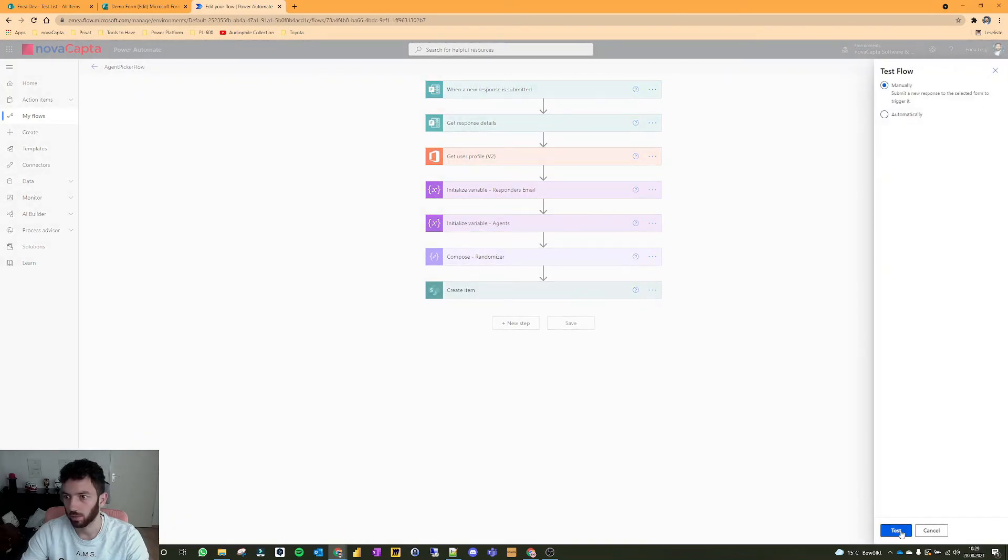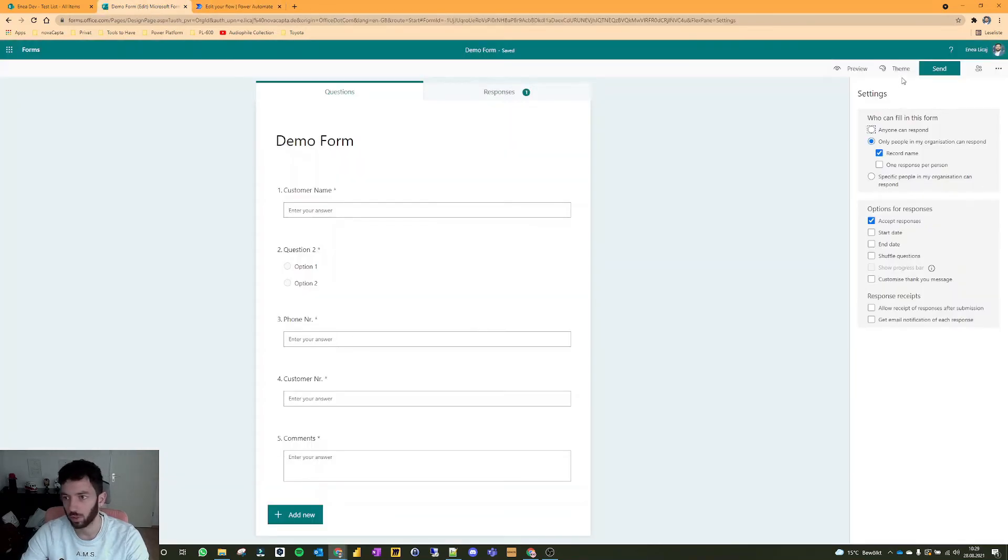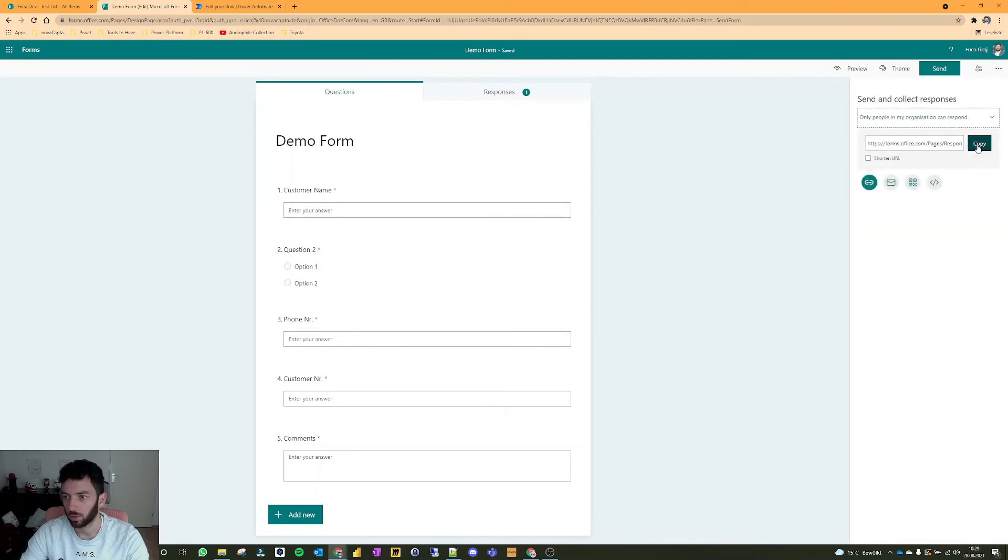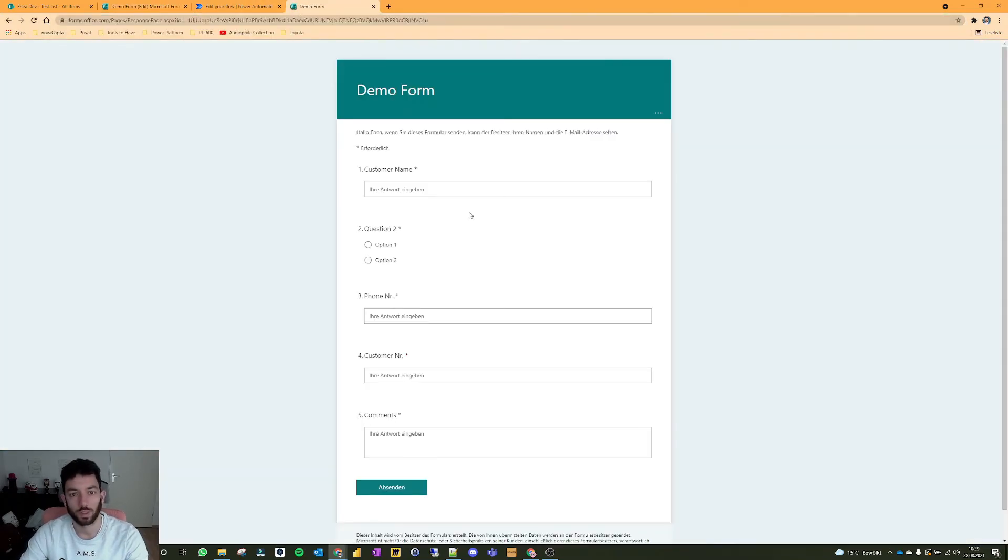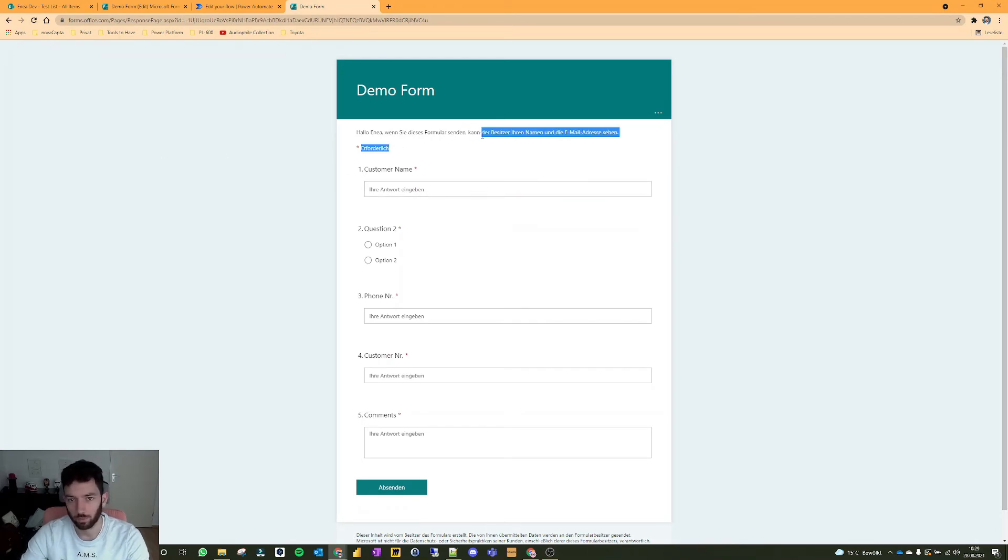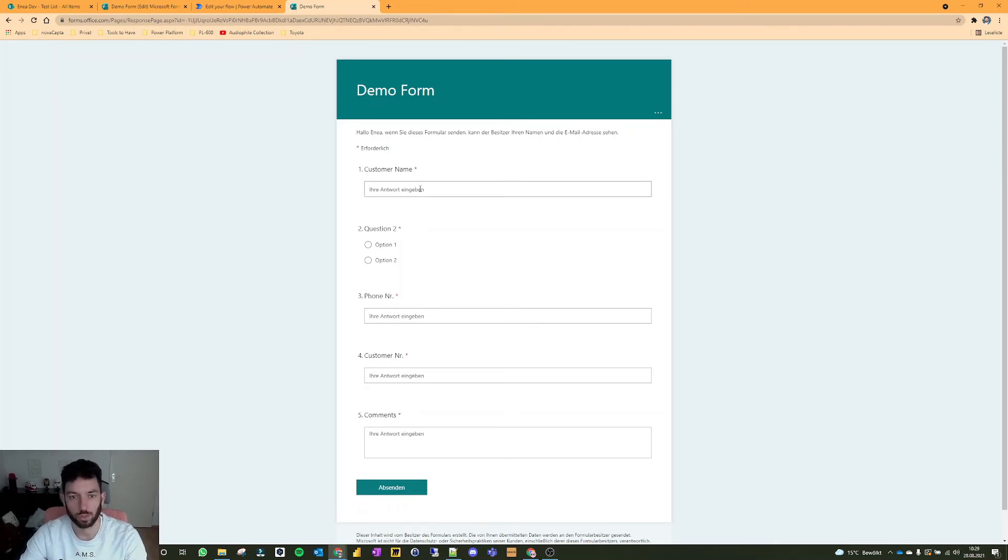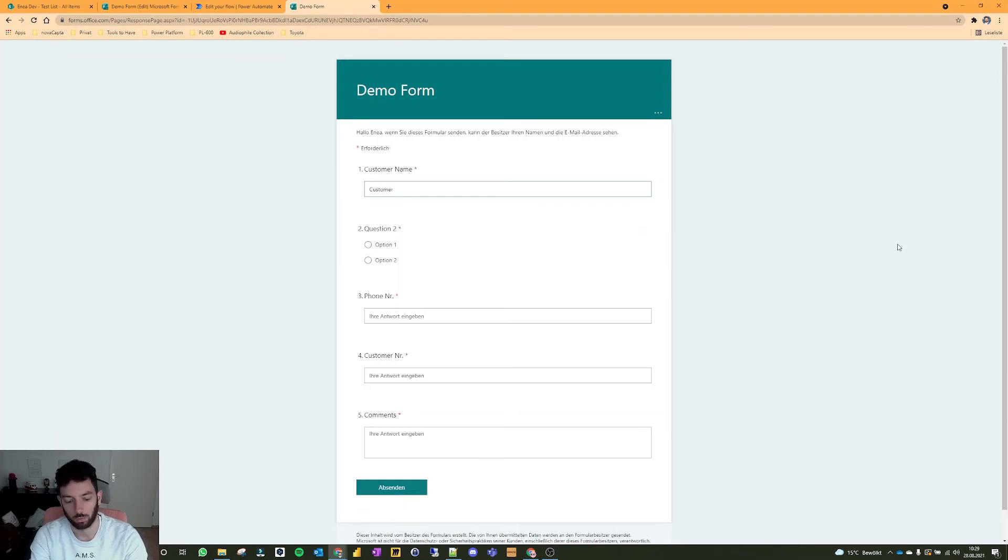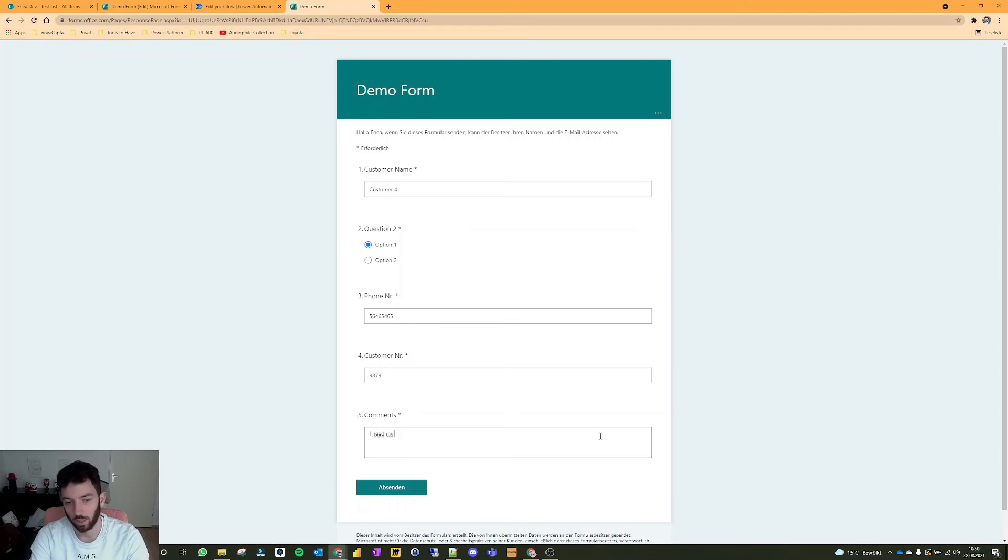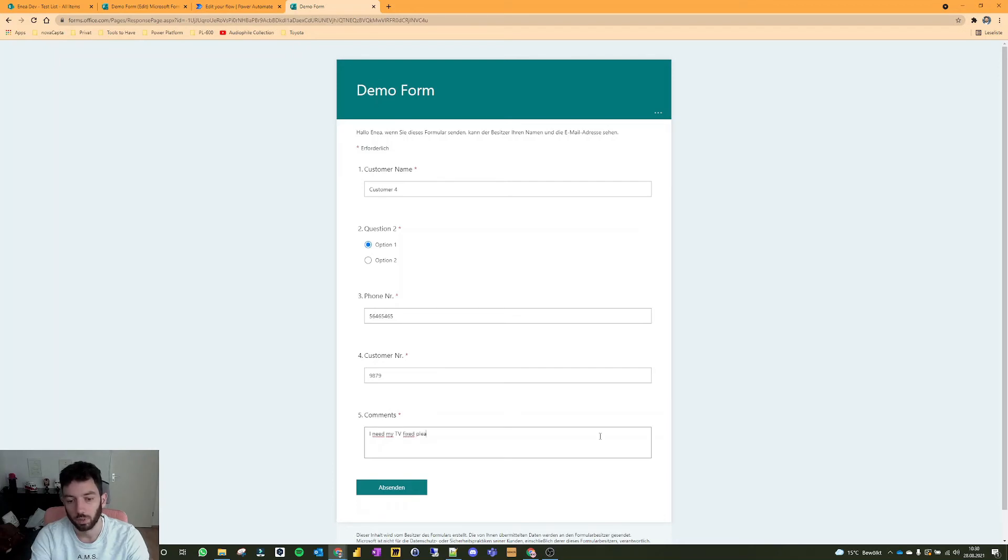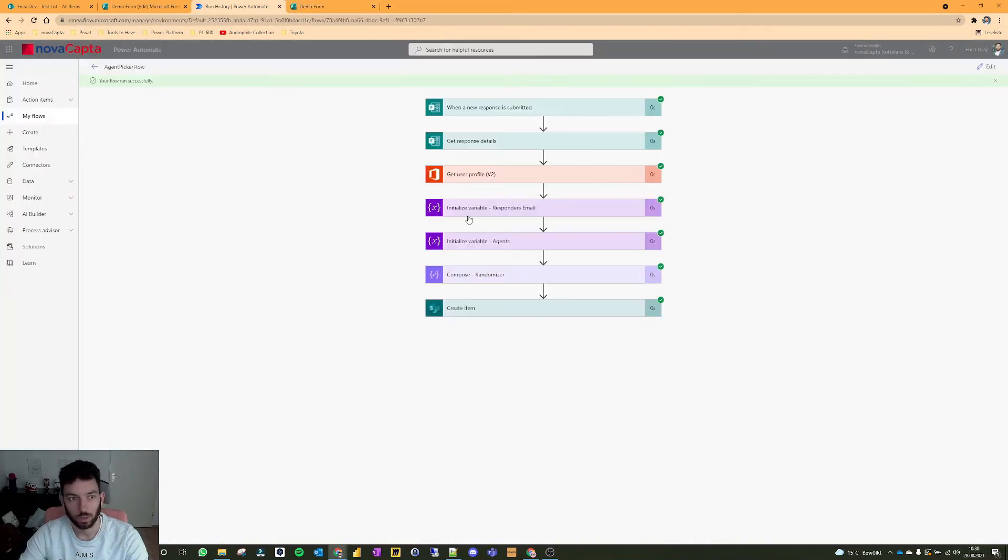And let's test it. So click on test manually, then select test. Now it's waiting for a response from the form. This is the editor mode. So let's copy that over here. And ignore the German. I actually have it in English. I don't know why, because it's in English everything, but it's showing in German. Anyways, just ignore the German words. And customer name will be customer number four. I didn't ignore that one as well. Just a number, a number, comments. Let's say I need my TV fixed. Please. Let's always be polite. And select send.